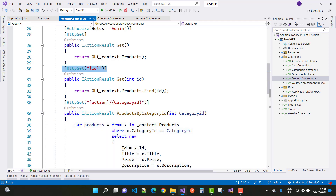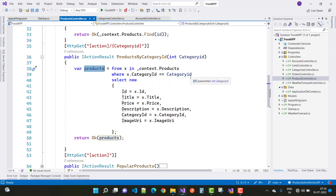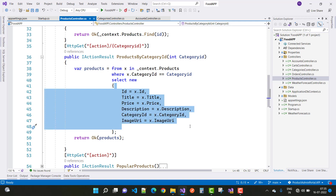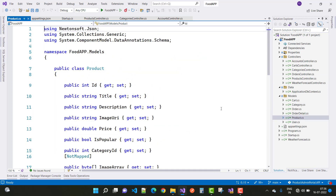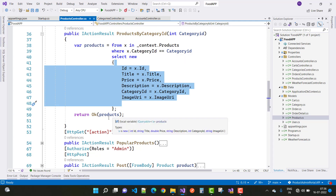The next is HTTP GET with the action products by category ID. The category ID is mentioned in square brackets. Here we have a LINQ query: from x in context dot products where x dot CategoryID equals categoryID, select new with fields ID, title, price, description, category ID, and image URL. These are the product-related fields retrieved by matching category ID from the product table.